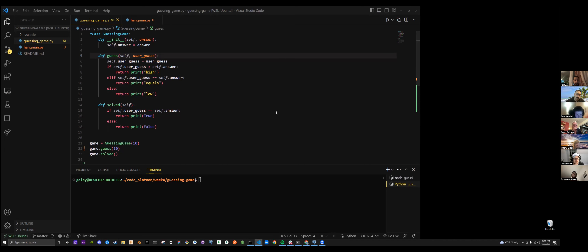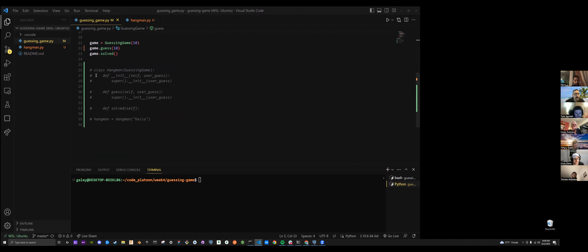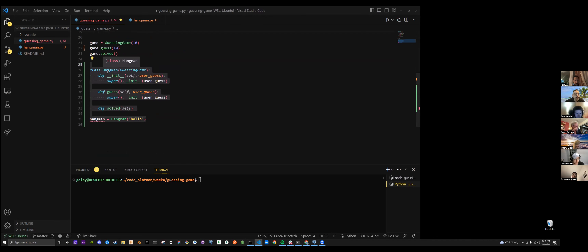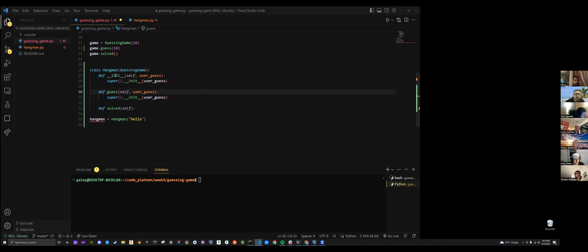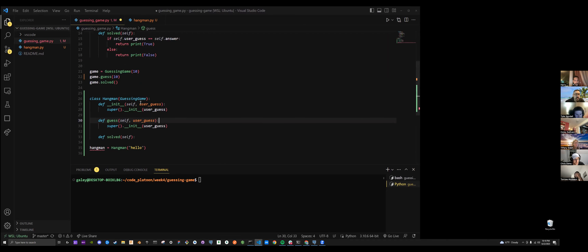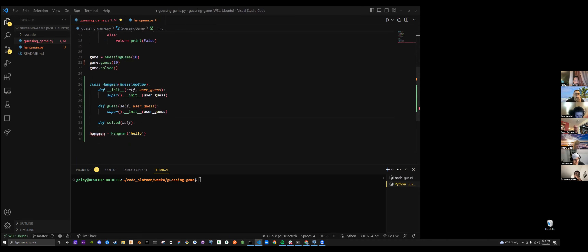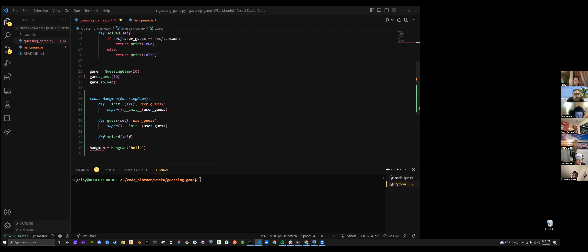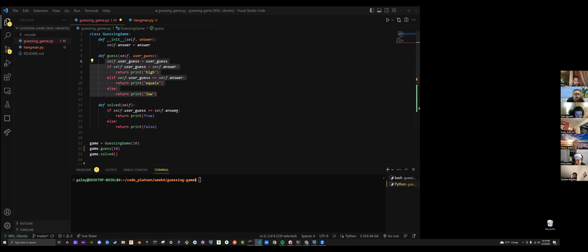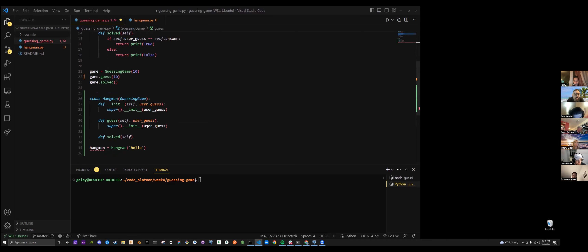Do you want to take a look at what you have so far for the second part? I see that you did start taking a stab at it. Yeah, for some reason it's not working. I made the new class with it being a child class of the parent guessing game, and initialized it with user guess, then used super init to reuse it. I did the same thing for user guess and solve — my only concern is figuring out how this will play with user input moving forward.